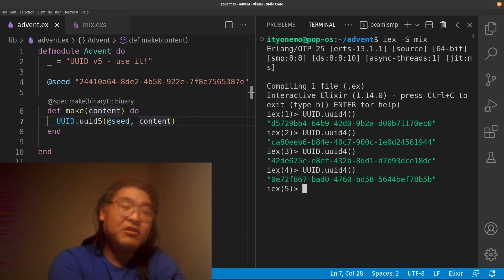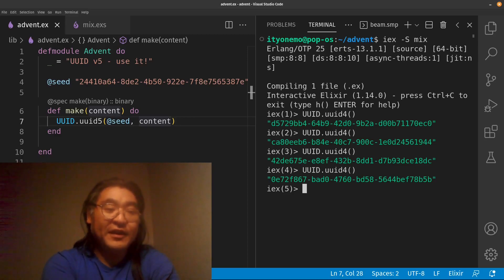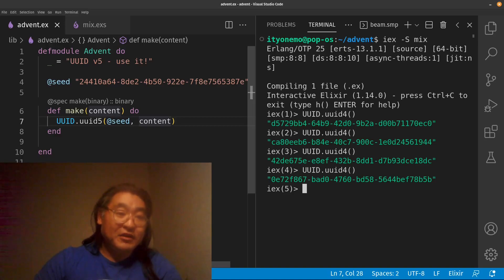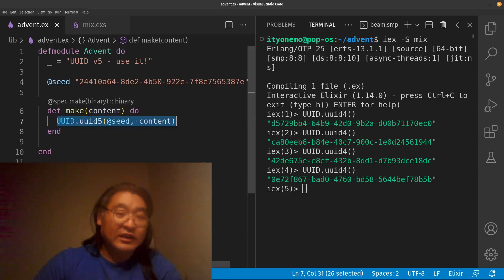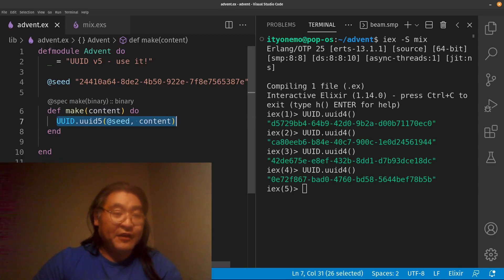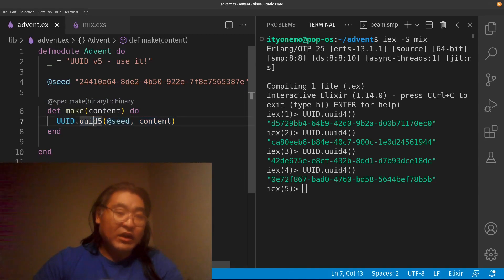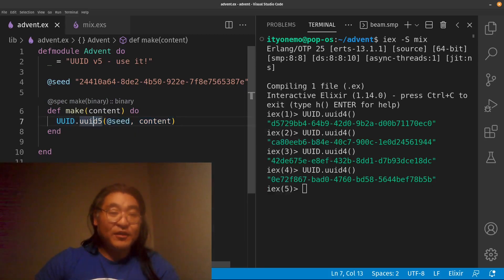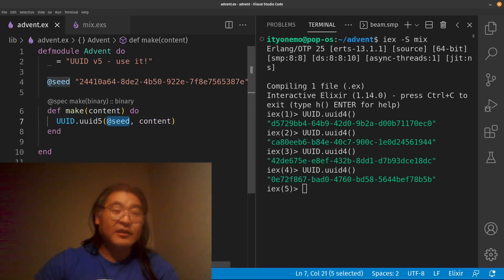Now, UUID 5 is a little bit different. So on the left, I've wrapped UUID 5 function in another function called make. In order to call the UUID 5 function, what we have to do is we have to provide a value called a seed. The seed must be a UUID.